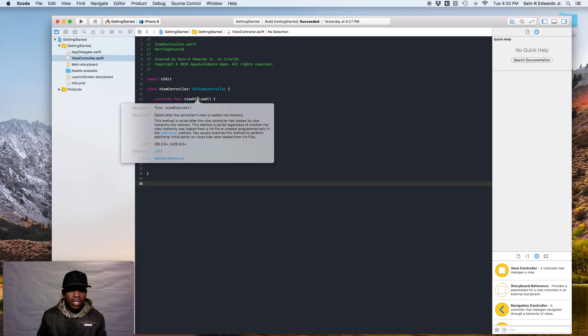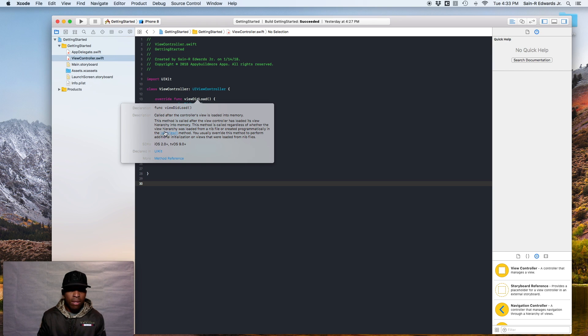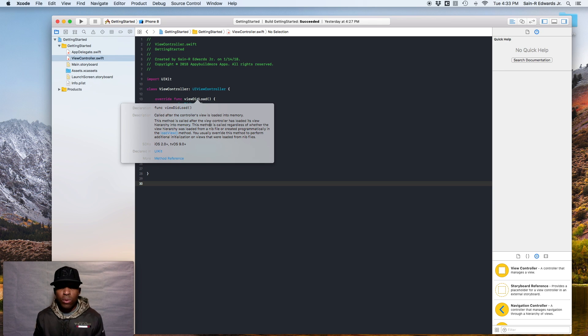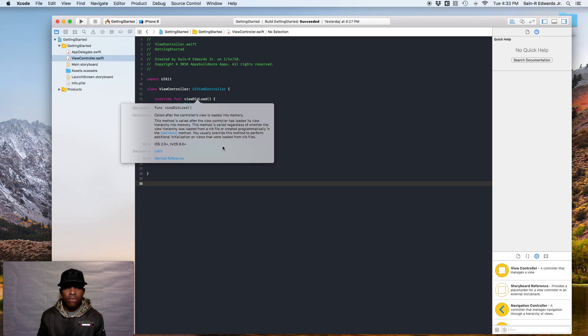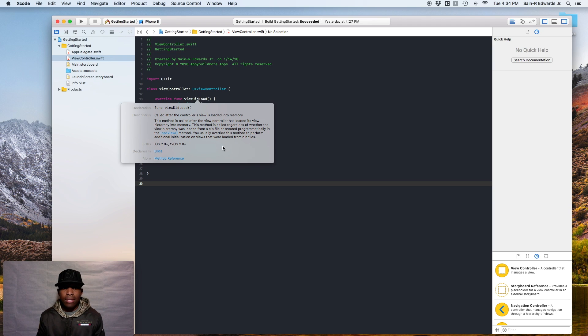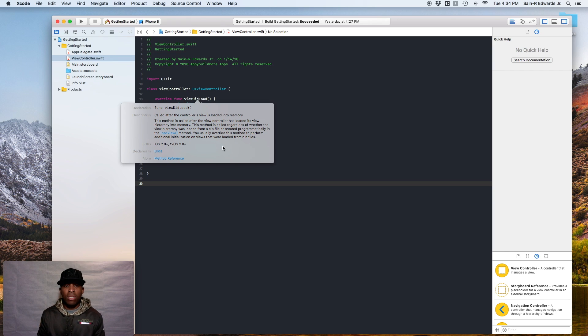So as you can see, they have a declaration here and a description. So viewDidLoad. It says it's called after the controller's view is loaded into memory. This method is called after the view controller has loaded its view hierarchy into memory. This method is called regardless of whether the view hierarchy was loaded from a NIB file or created programmatically in the loadView method. You usually override this method to perform additional initialization on views that were loaded from NIB files.